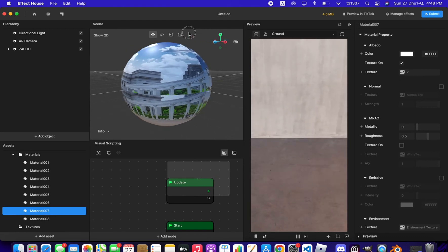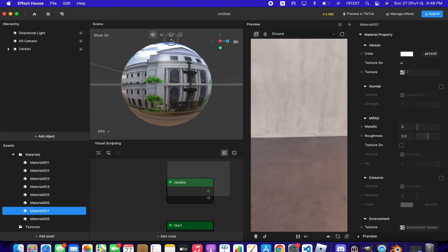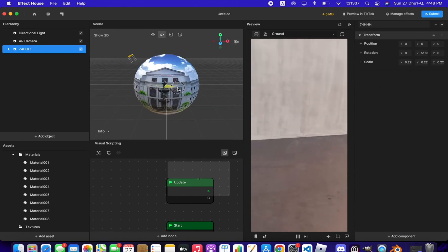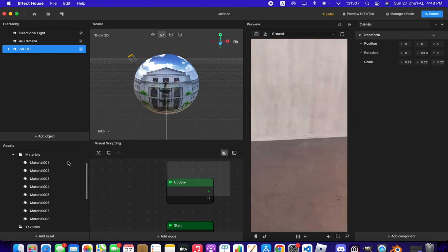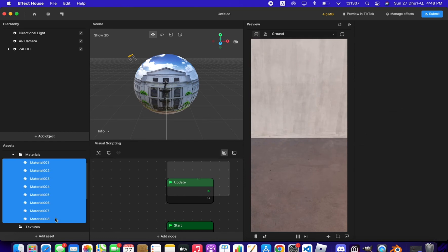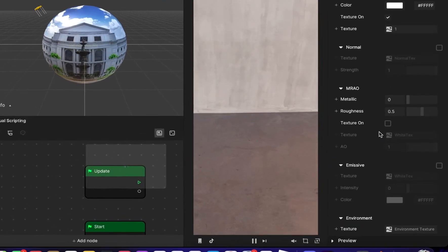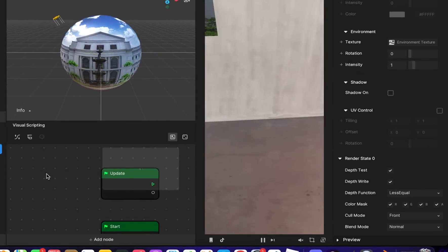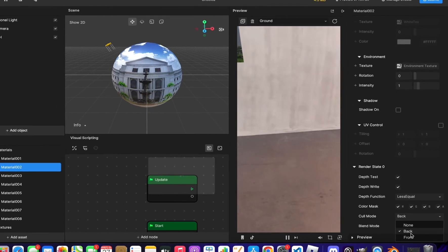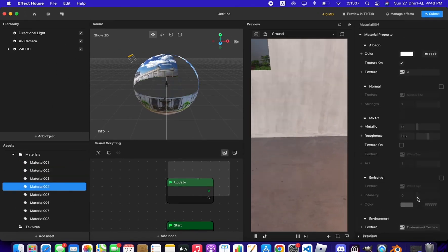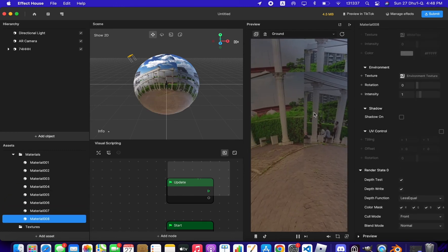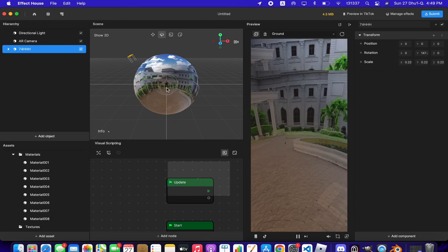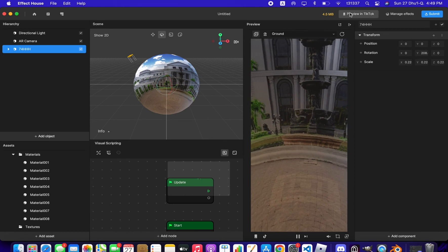Now you can see the 3D 360 view we created, but it may not appear correctly on the camera preview. Go to each material on the sphere, find the Render State setting, and change the Cull Mode to Front for every material. Once done, rotate the sphere from the side and review the result.